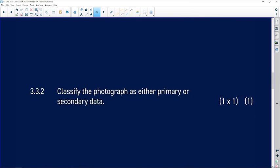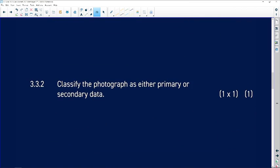Question 3.3.2: Classify the photograph as either primary or secondary data. It's definitely primary data because the photo was taken in the present — that's the correct answer.